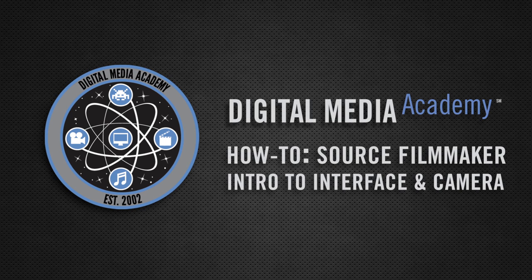Once you're more comfortable with the program, continue on to the next tutorial in which we'll be going over actors and the timeline. This is just the beginning of Source Filmmaker.